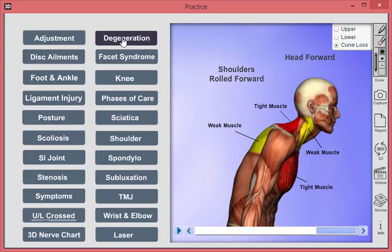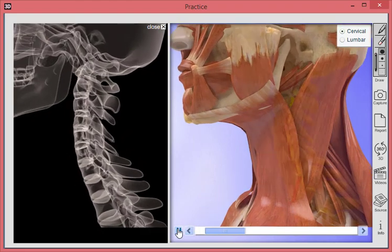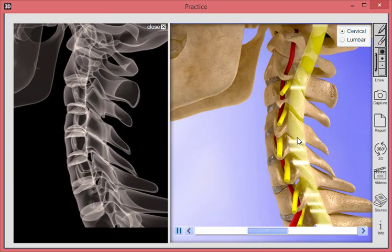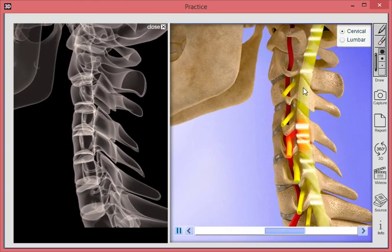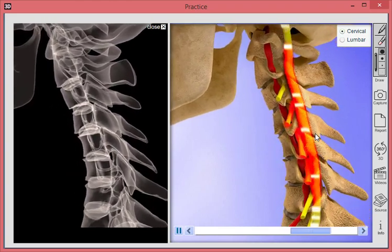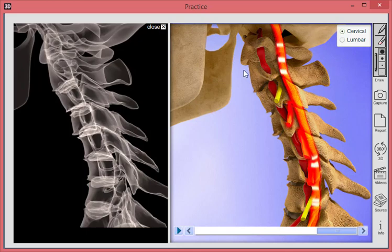If you want to focus now on degeneration of the cervical spine — perhaps you have an X-ray representation — we can either move through this step by step or just click play. What we're going to emphasize is the spinal cord and the nerve activity down the spinal cord, and you can see it slowing down as the degeneration gets worse and worse. We can even see the vertebral artery beginning to be compressed as well.